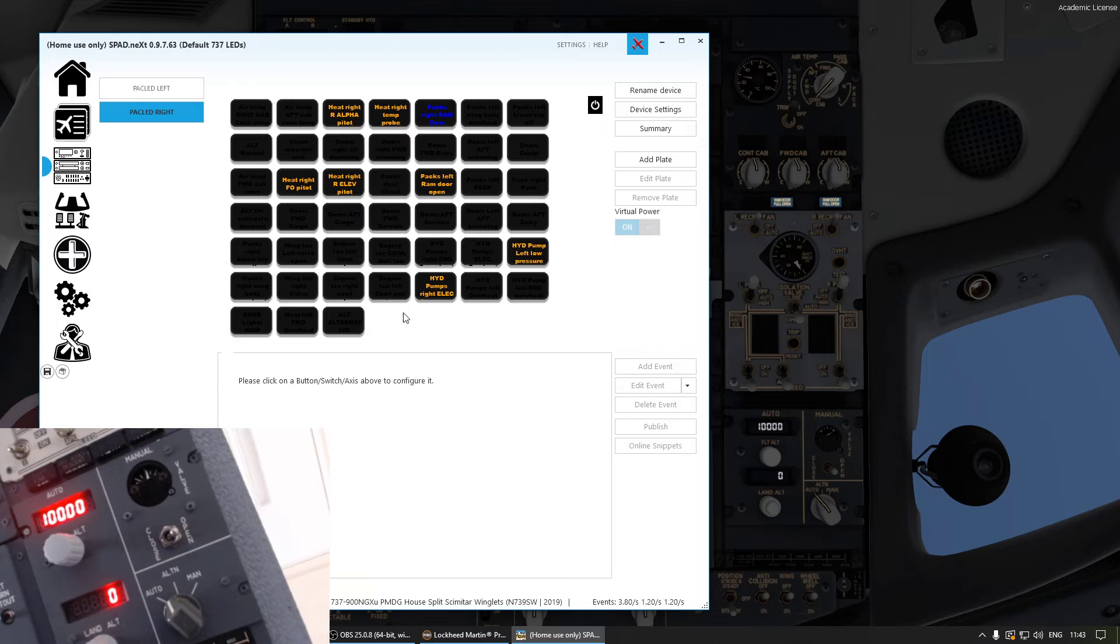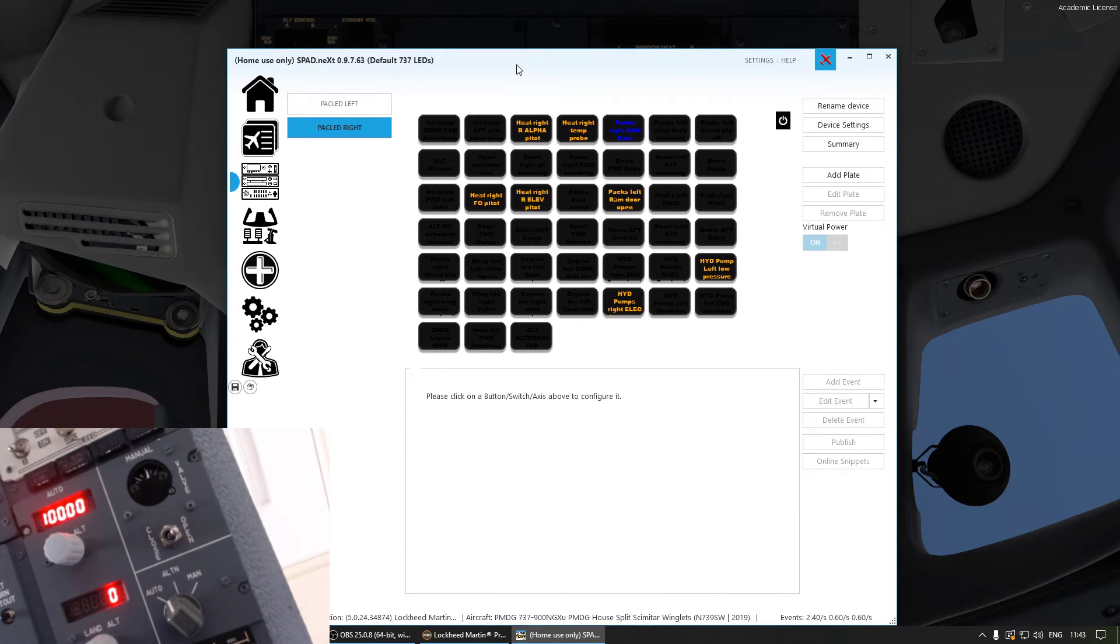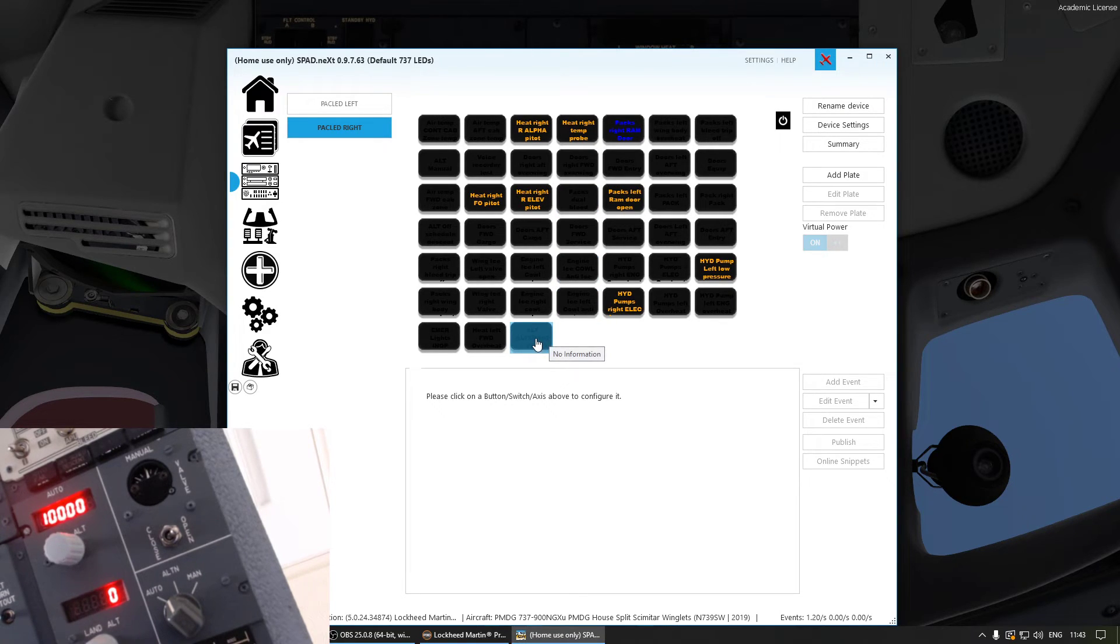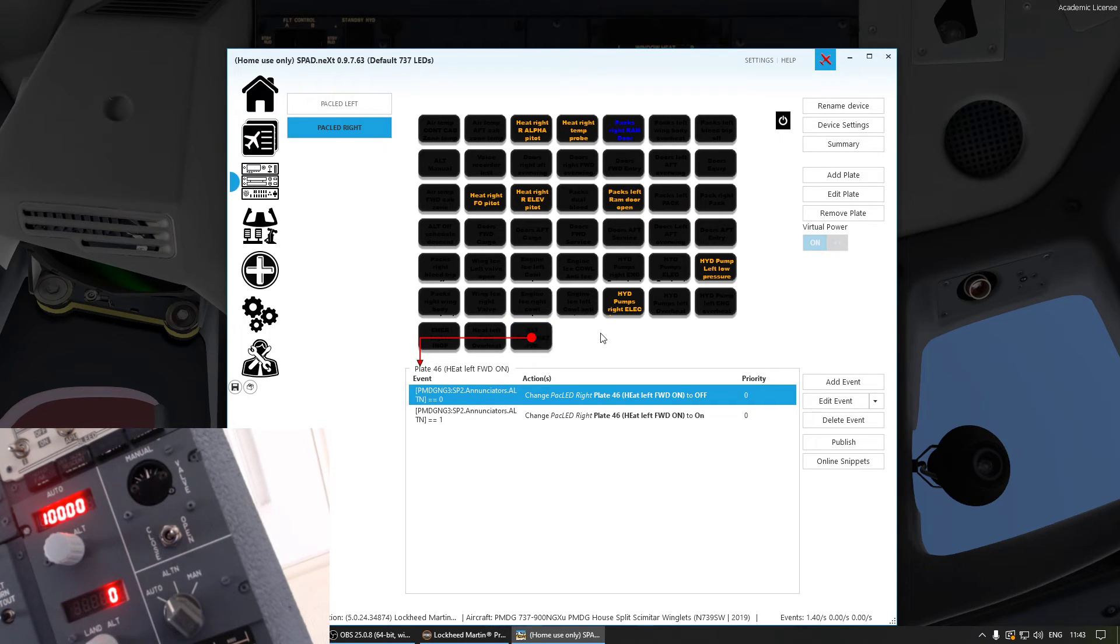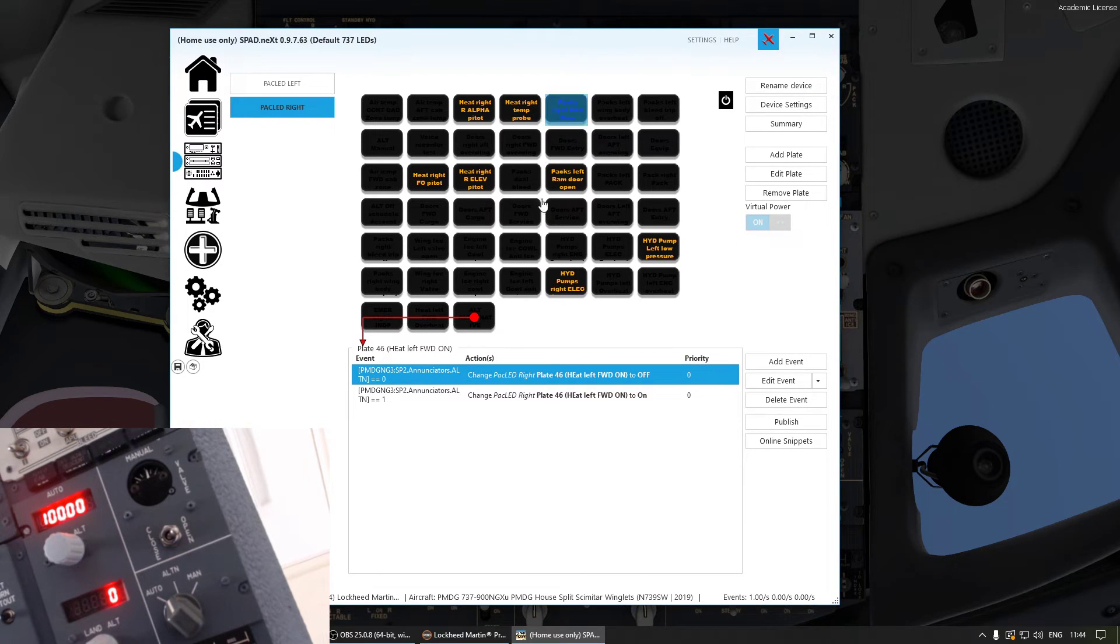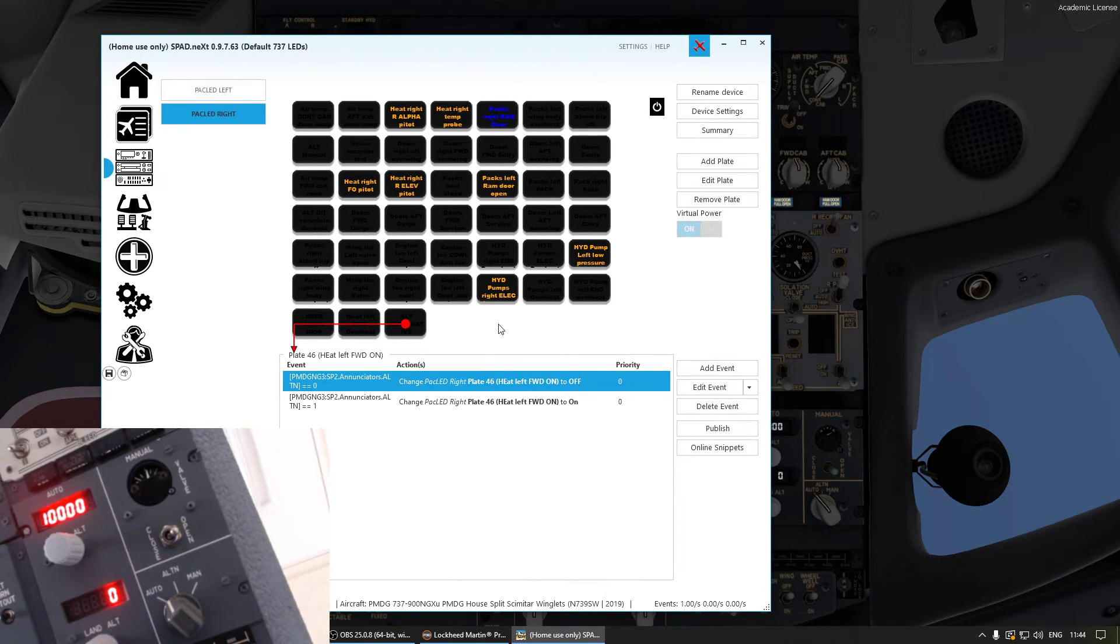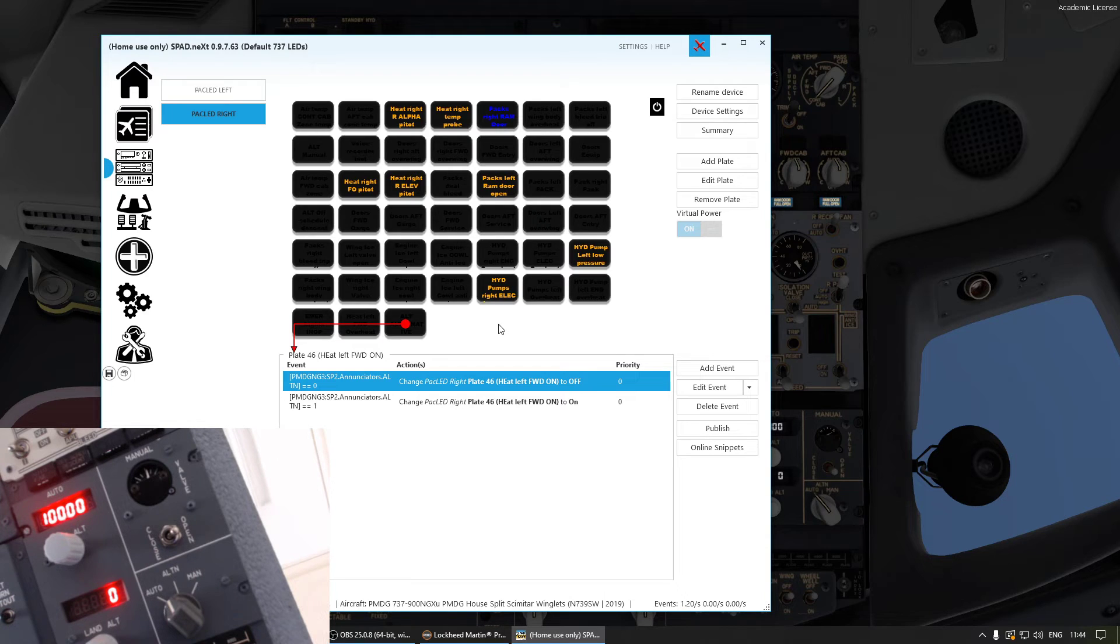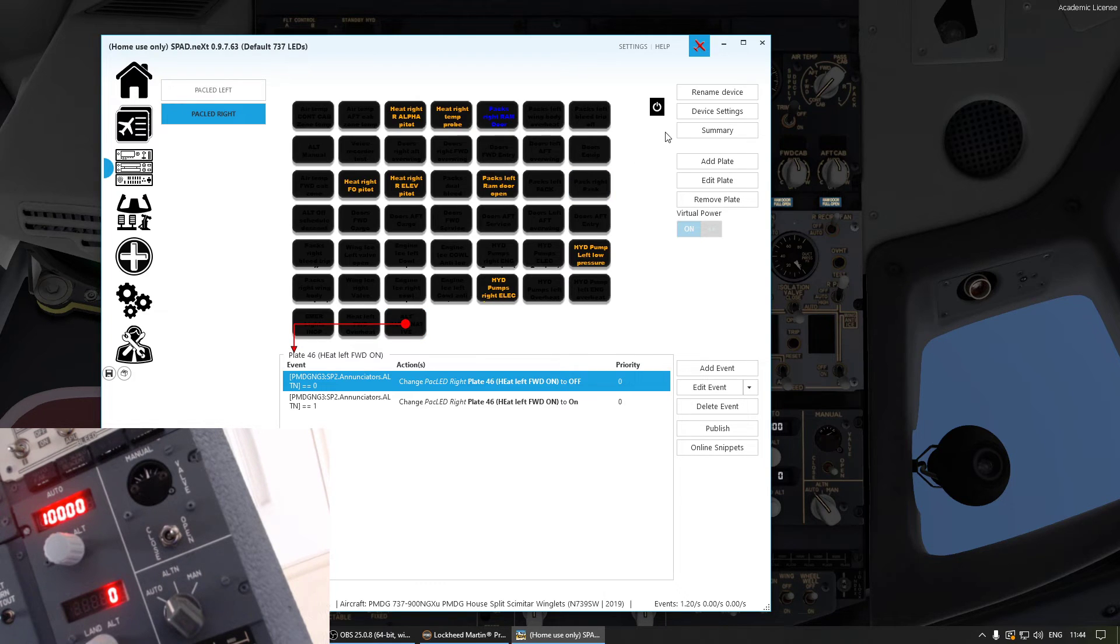The same goes for any other annunciator on the overhead panel. So basically, it's basically the same. Another way you can do is... that's a different topic. Anyway, that's how it is.